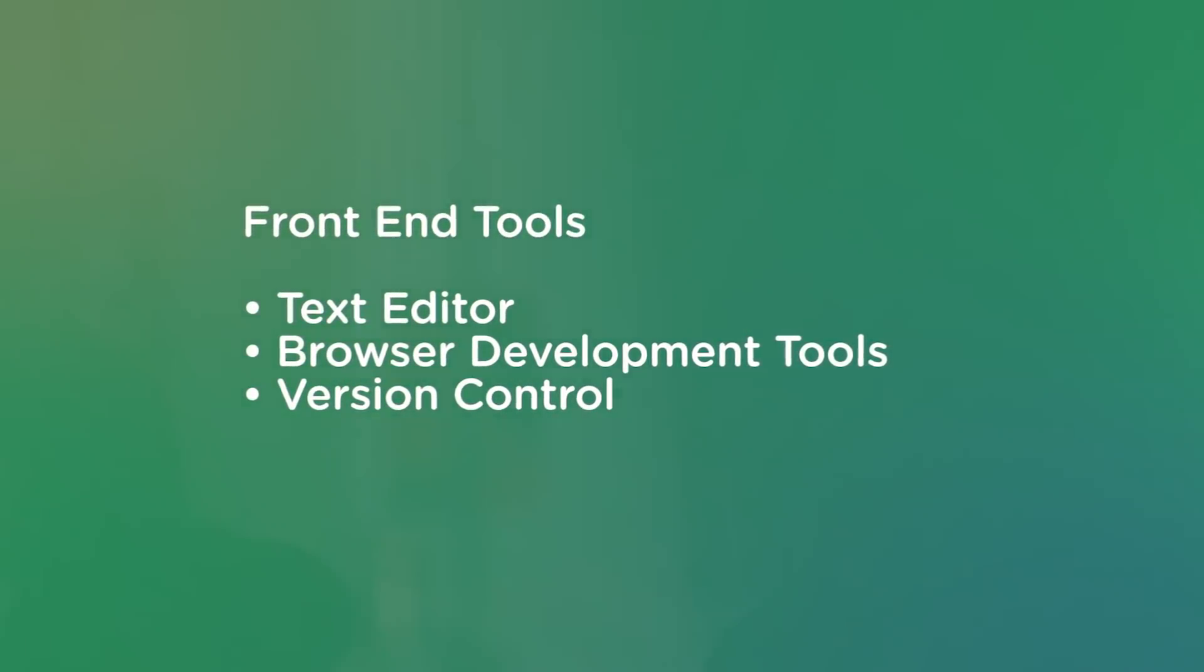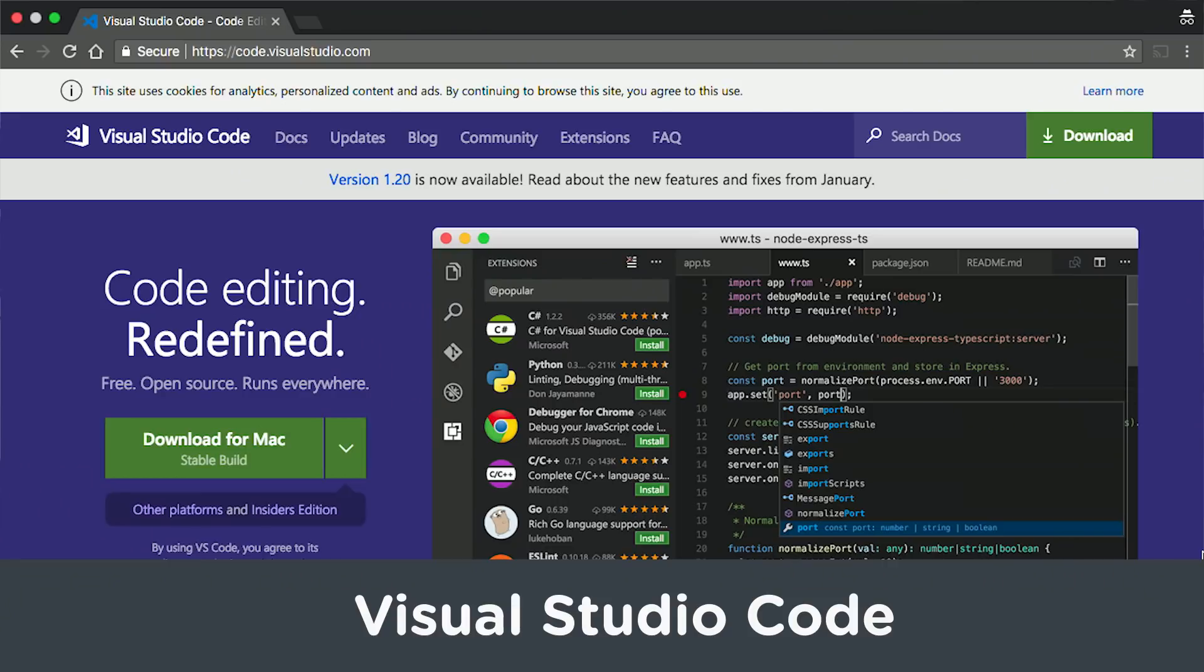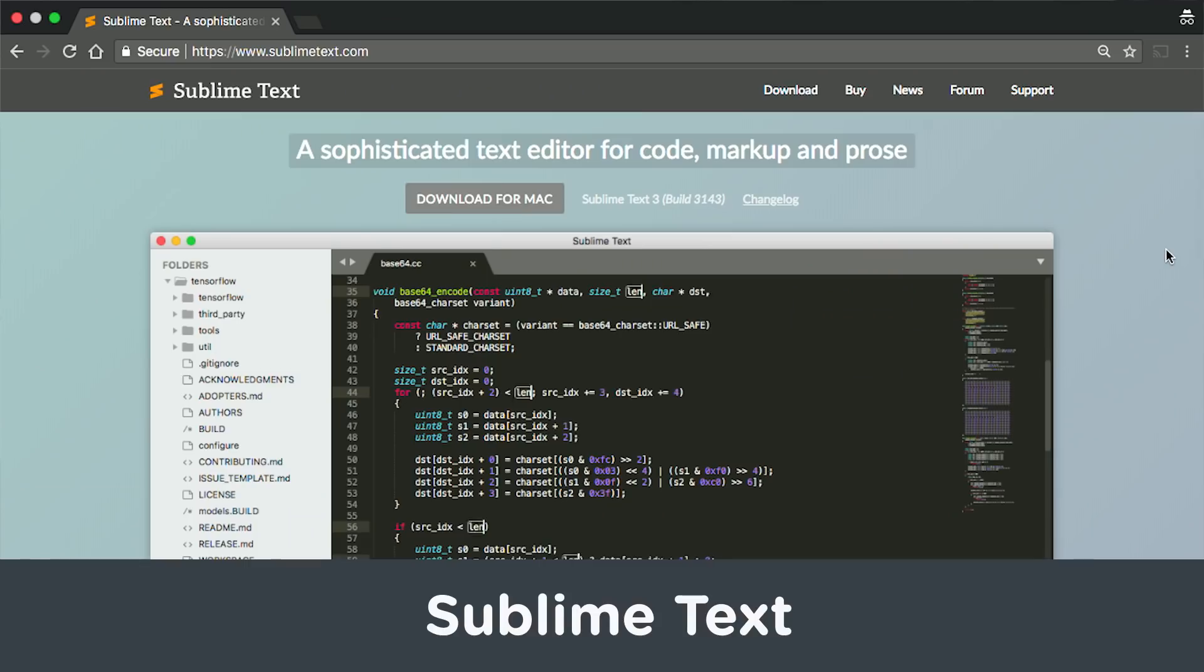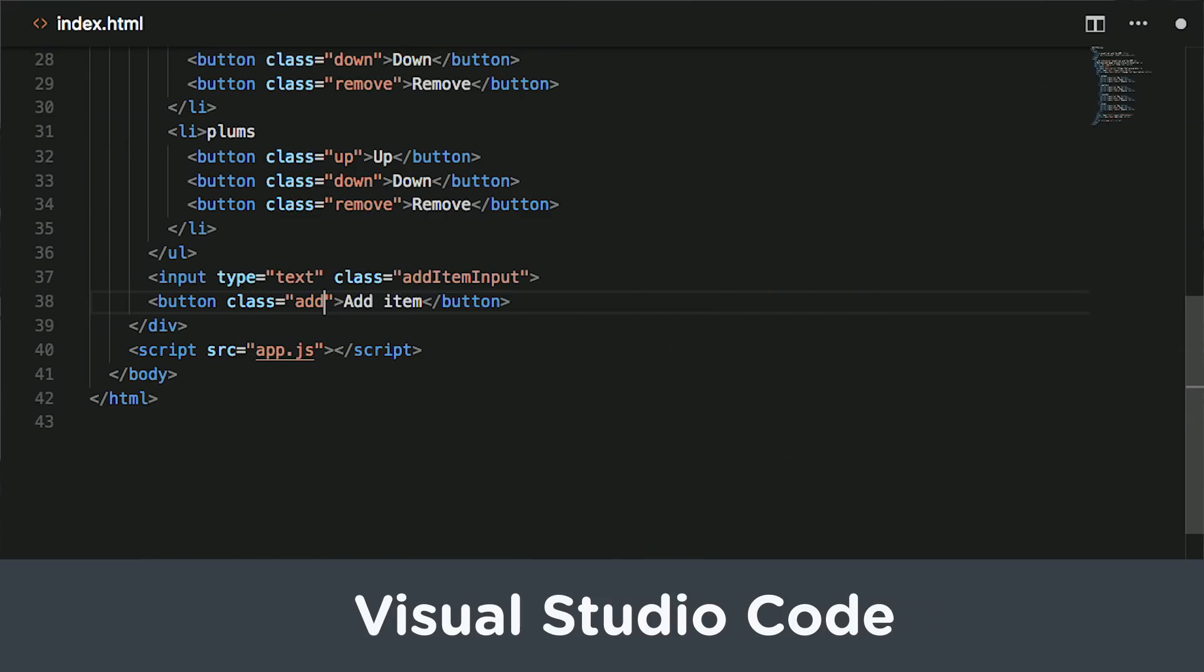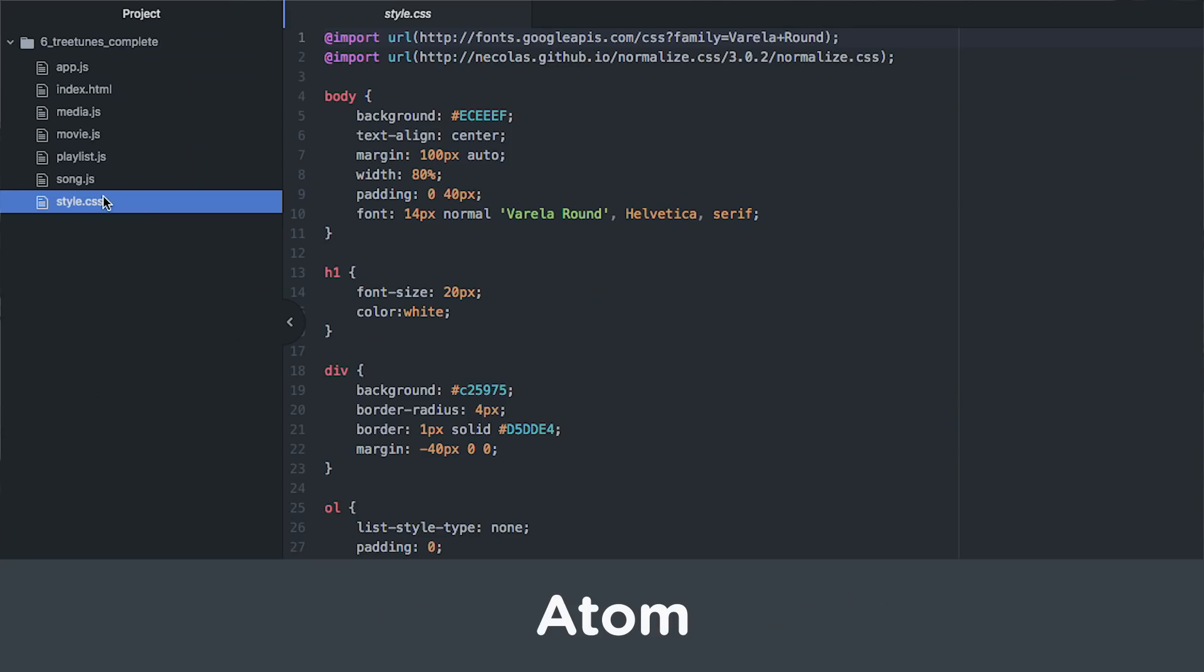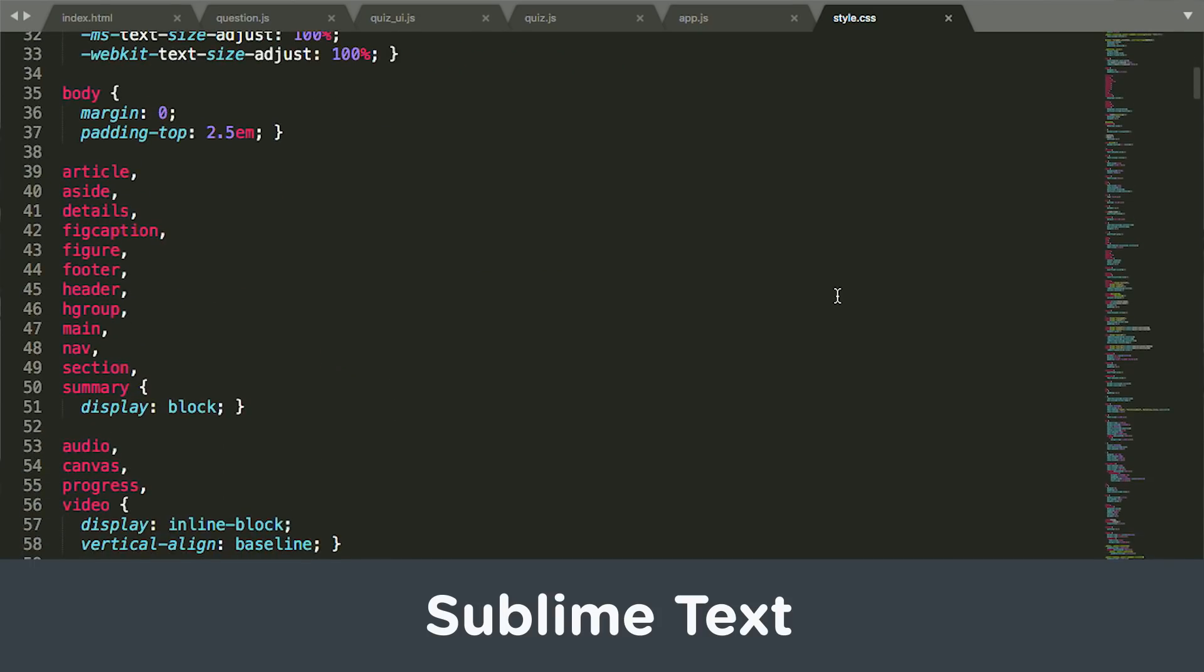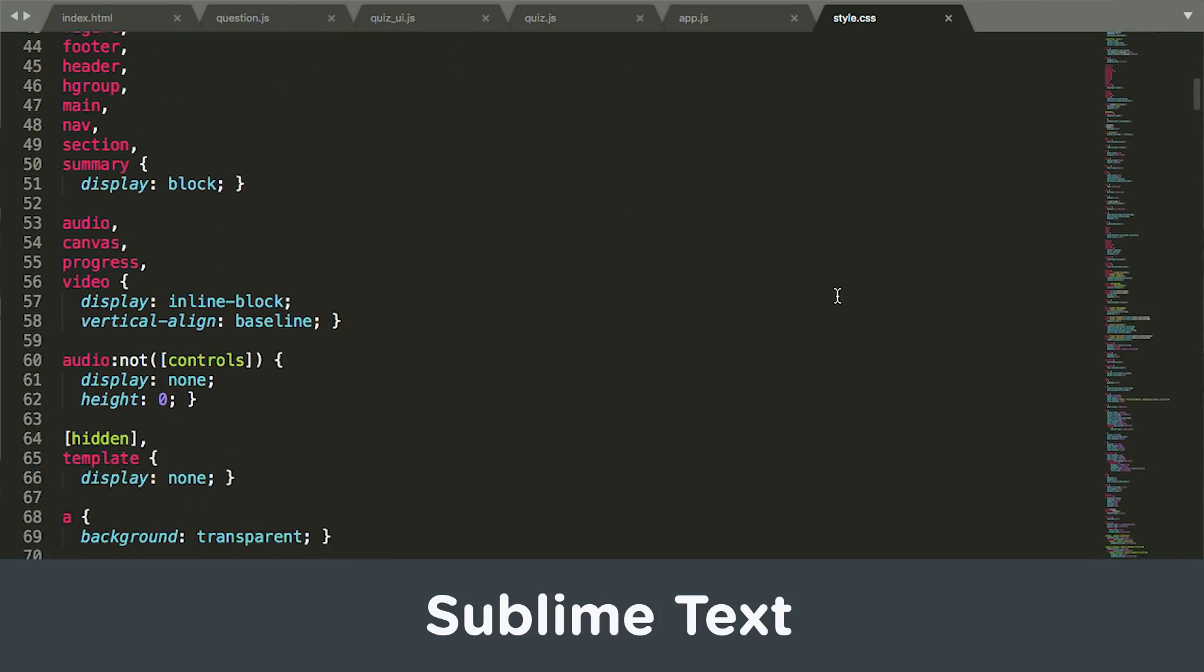The text editor is where you'll spend most of your time. It's where you write the code for a given site or app. Microsoft's Visual Studio Code, Atom, or Sublime Text are popular choices in 2018. Don't worry too much about which one you should use. You can try them all and figure out which one you like best.